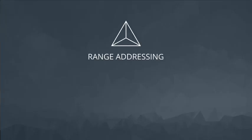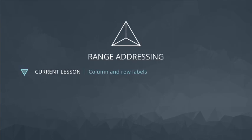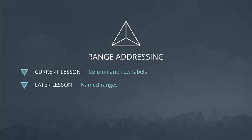In addition to selecting ranges by column and row labels, it is also possible to name ranges to make them easier to read and identify. You'll learn about that in a later lesson.